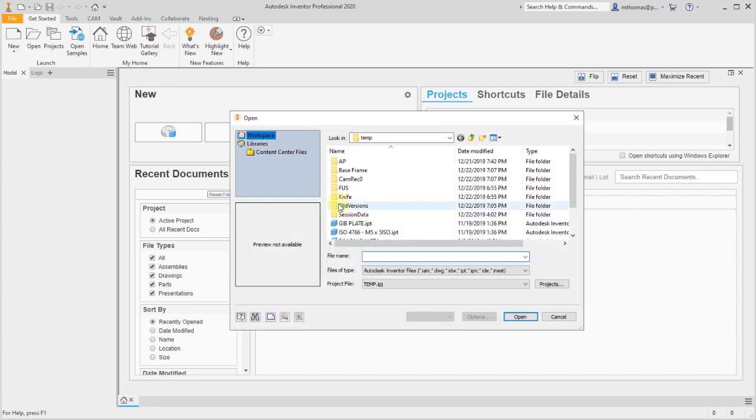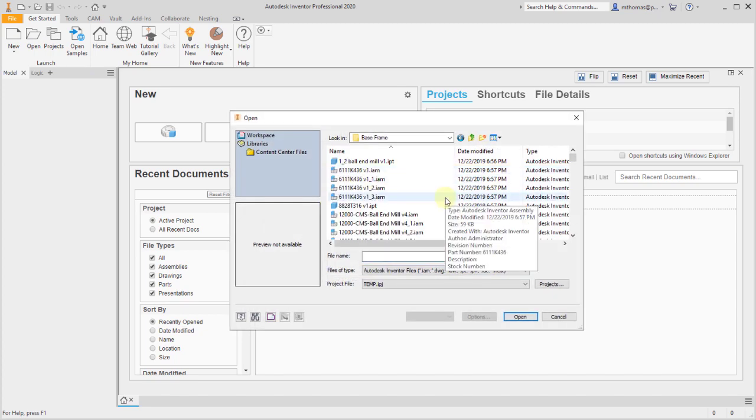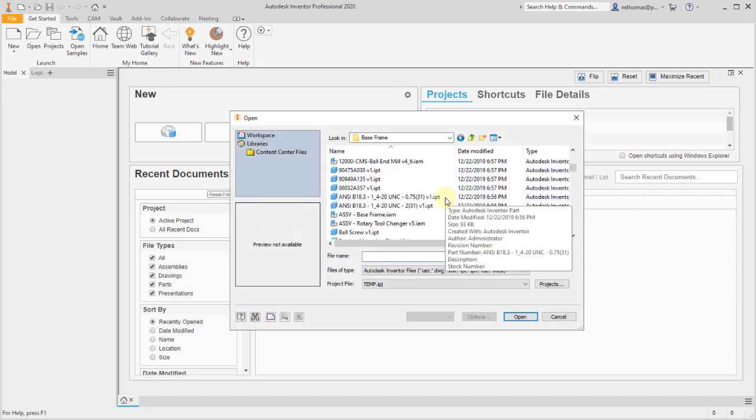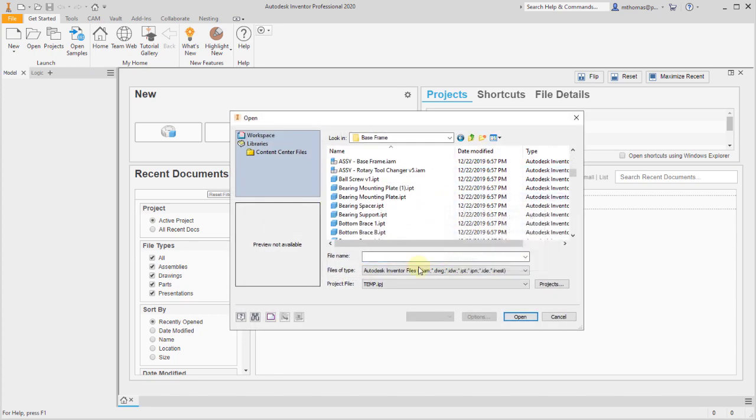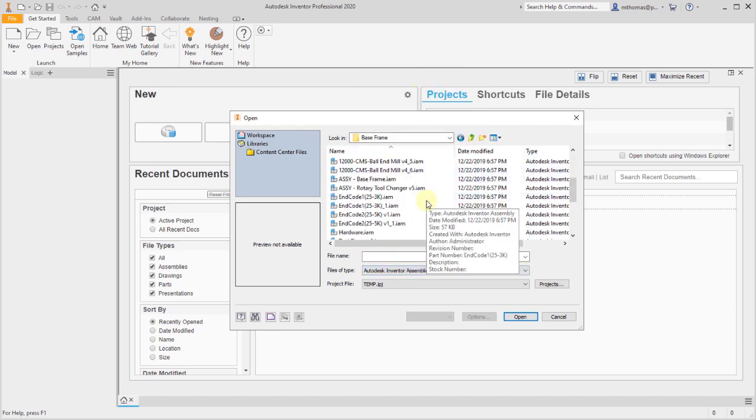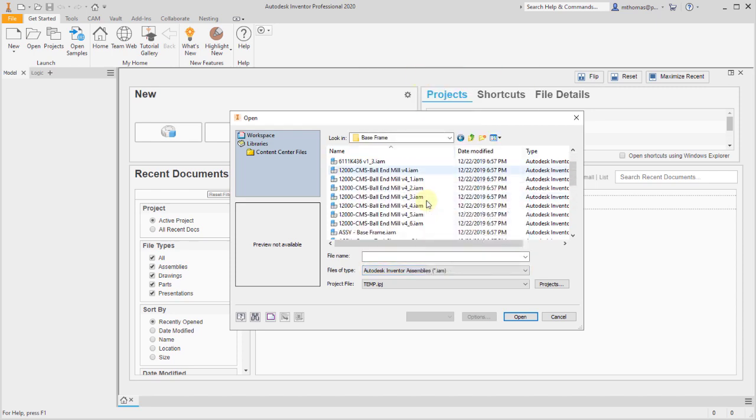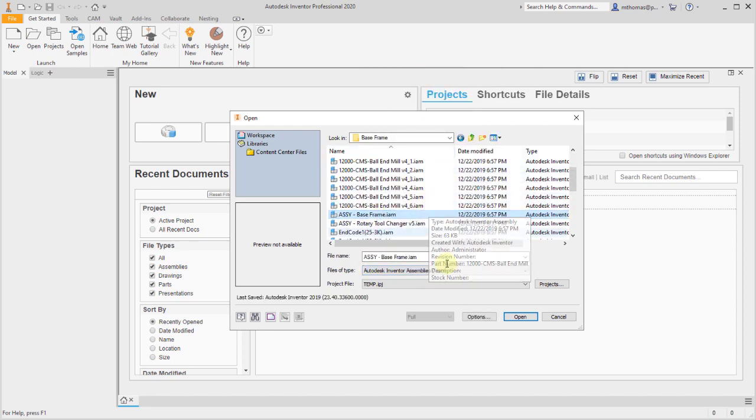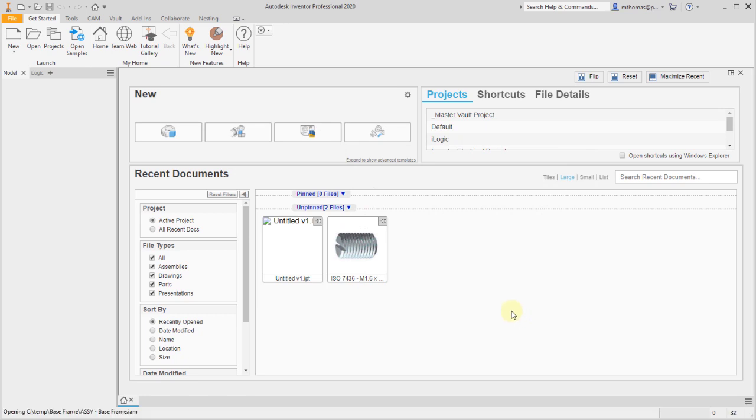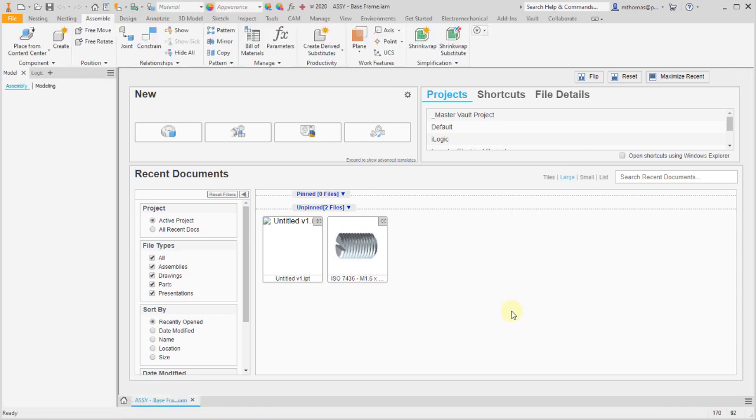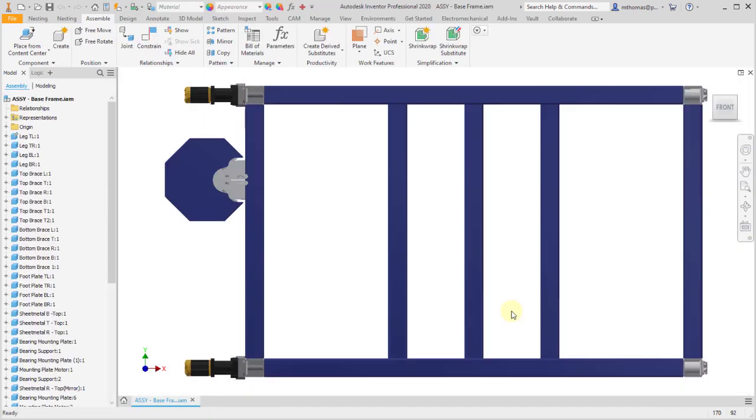With Inventor let's open that. Just find that file, let's change to assemblies to make it a little easier to find. We'll select it and click open. Notice that the hierarchy once it opened matches with Fusion.